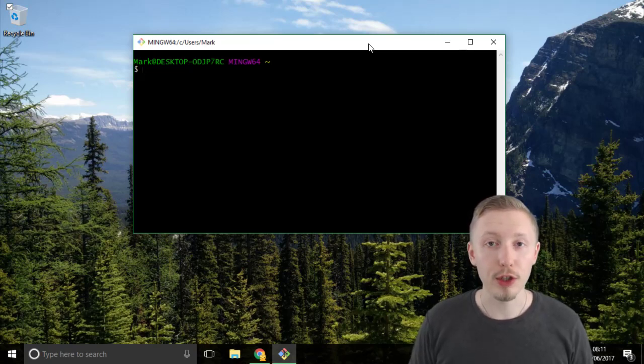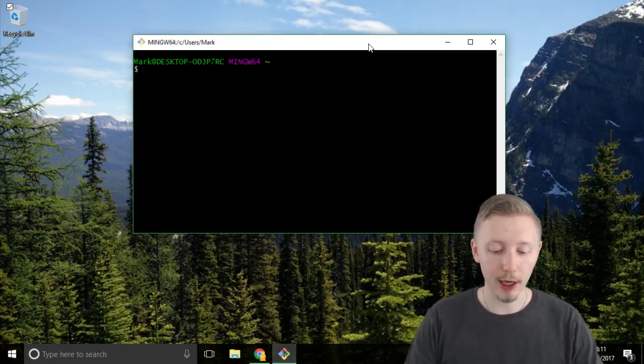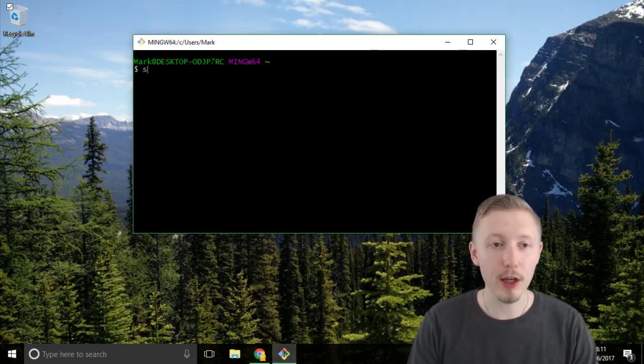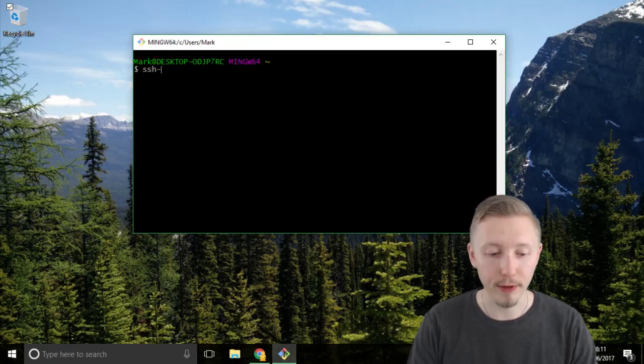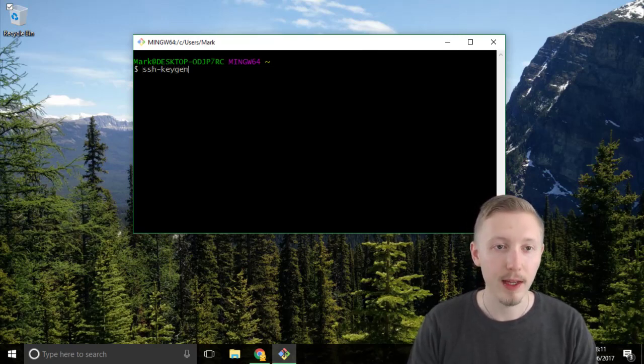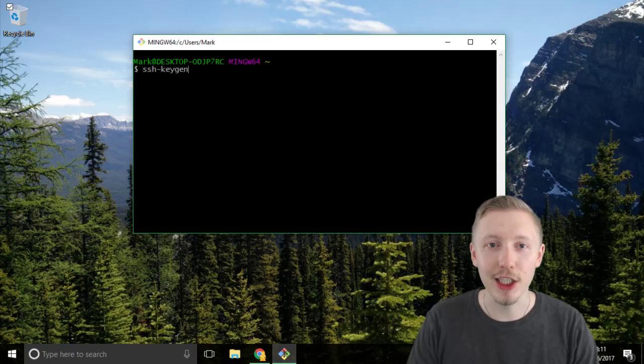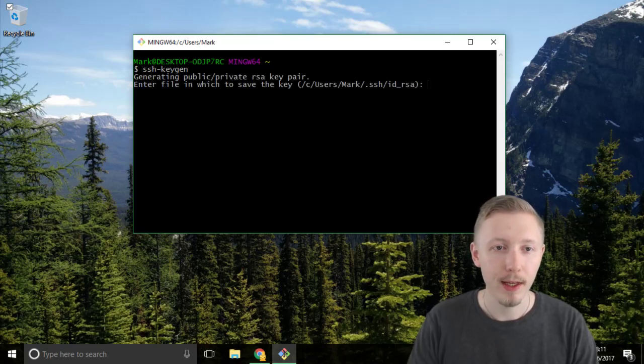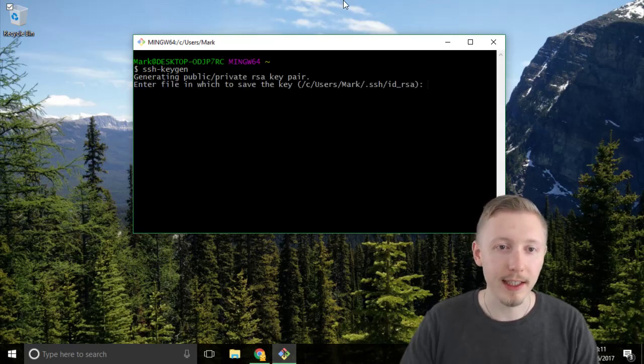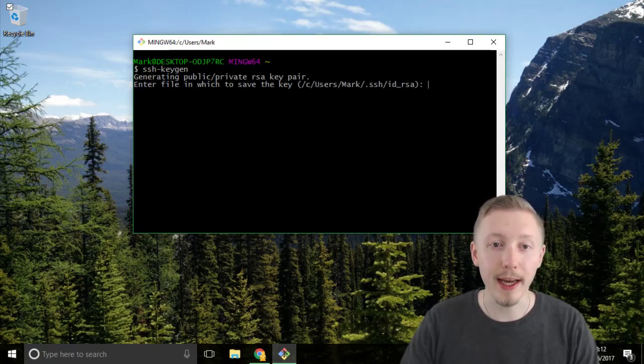So to create an SSH key we simply run the command SSH hyphen keygen. This is going to run the SSH keygen app. You can see that it says generating a public and private RSA key.